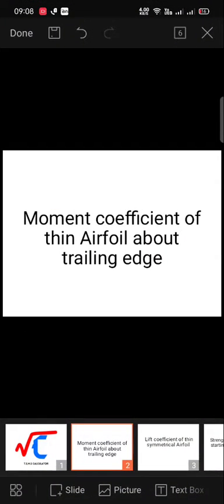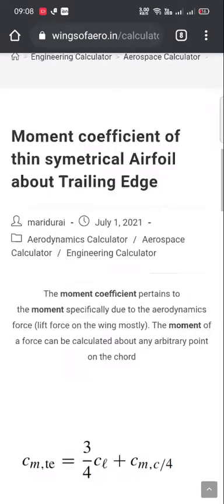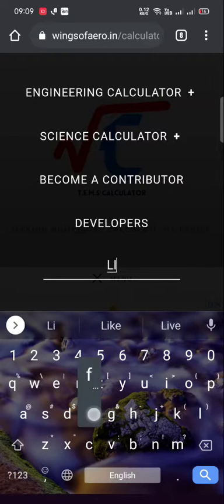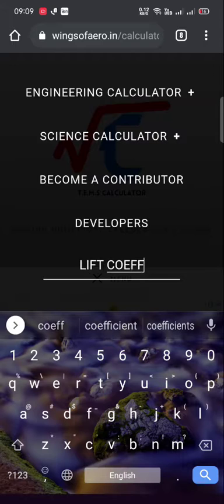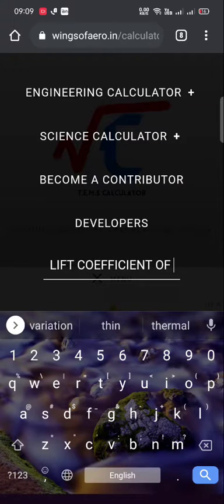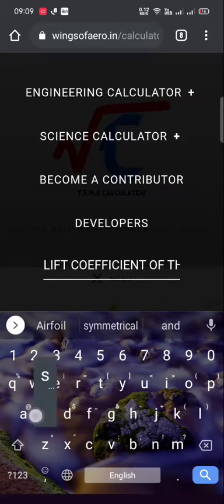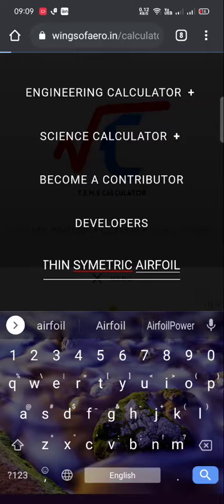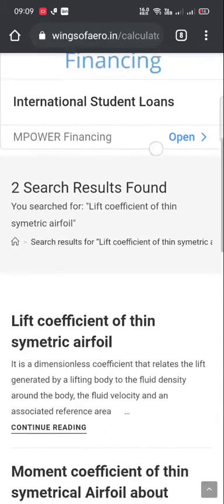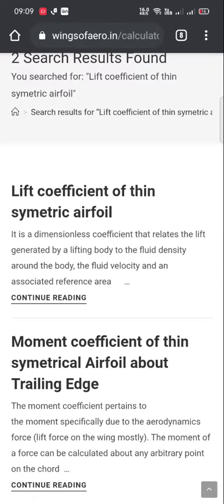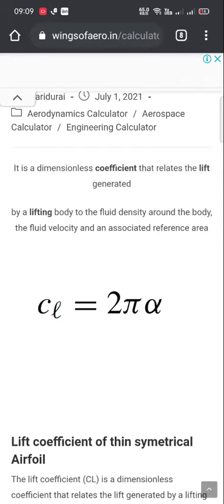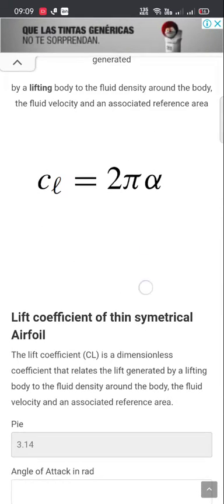The second calculator is the lift coefficient of a thin symmetric airfoil. Again, click the menu button and use the search option. Enter the calculator name: 'lift coefficient of thin airfoil'. This is the formula — just click 'Continue Reading'. This is the formula for the lift coefficient of a thin airfoil.